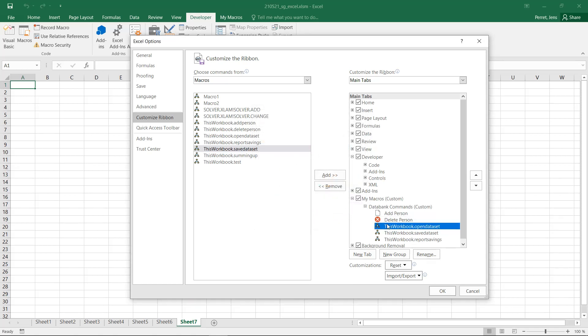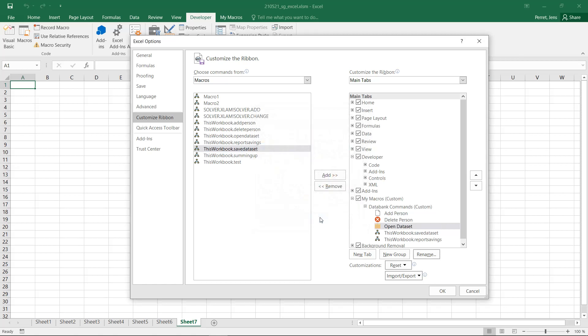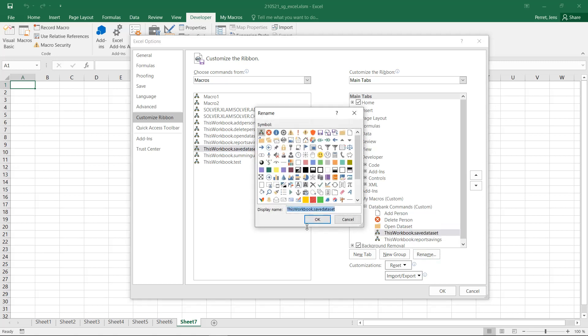Then we have Open and Save Data Set. Similarly, Open Data Set. And for Open, let's stick with the Open part with this folder icon. And with Save, similarly, we go with Save Data Set. And we select the Save icon.